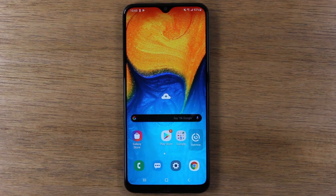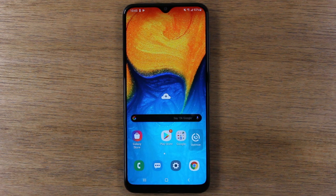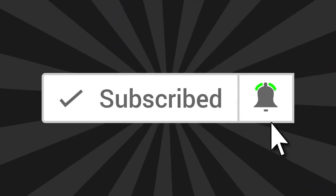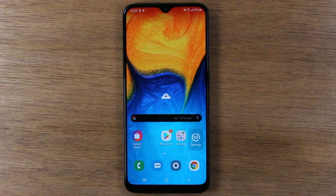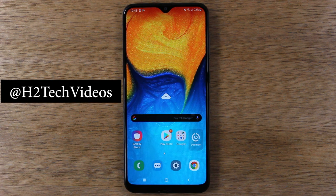Hey guys, thank you for joining us today. If you want to stay up to date on all the new smartphones that are launching and learn cool tips, tricks, and hidden features, make sure you hit that subscribe button and tap on the little bell to turn on post notifications so you can be alerted every time we post new videos. Also, make sure you follow us on Instagram at hgtechvideos if you love to win cool tech stuff. Let's jump right in.